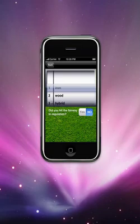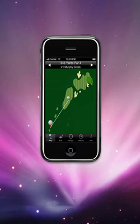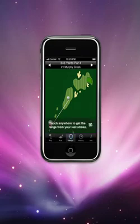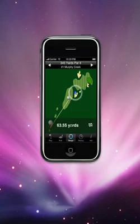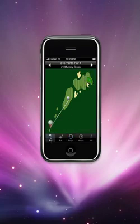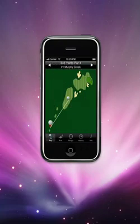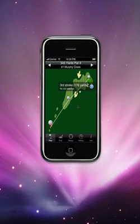Now I can say I'm going to take my 3 hybrid as my next stroke. But I want to know how far it is from where I am to the green — that's where the rangefinder built into PlumCaddy version 2.0 comes in handy. To get to the rangefinder, just press 'Range.' Then touch anywhere on the course and you'll instantly get the distance from your last stroke to that point. I can see I need to go 175 yards to get to the middle of the green, so I'll pull out my 7 iron. And I'm on the green — now I'm ready to putt.